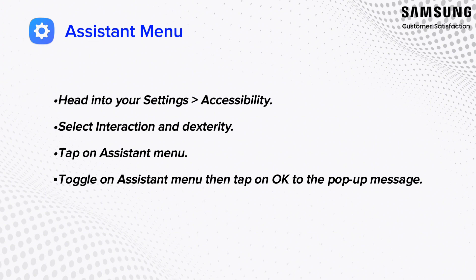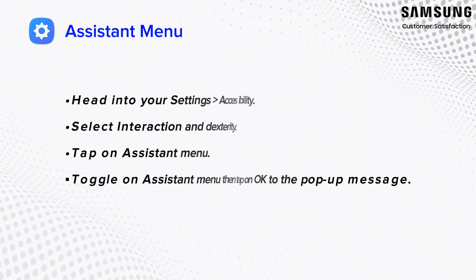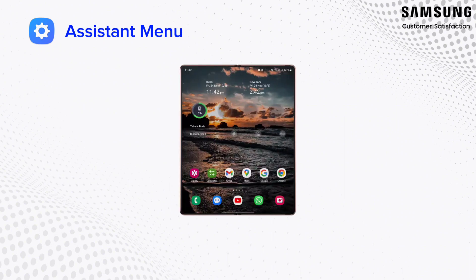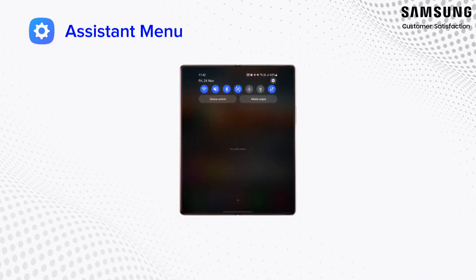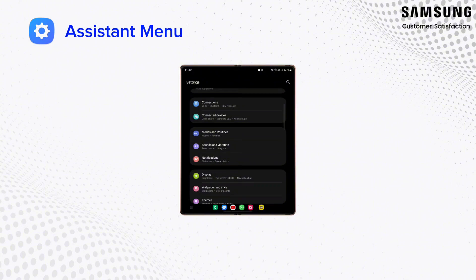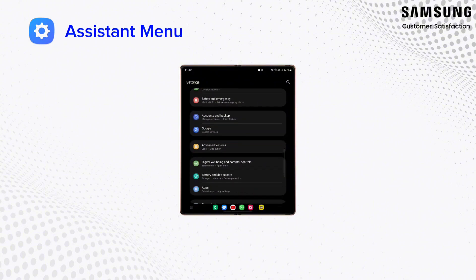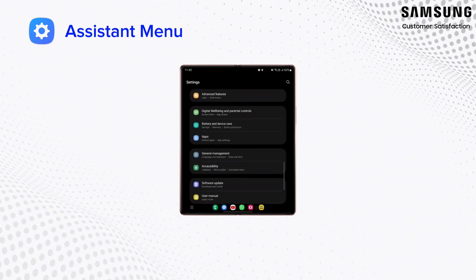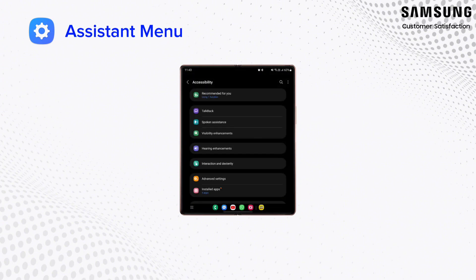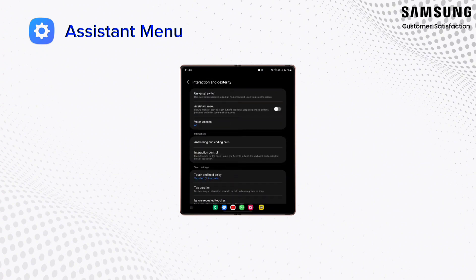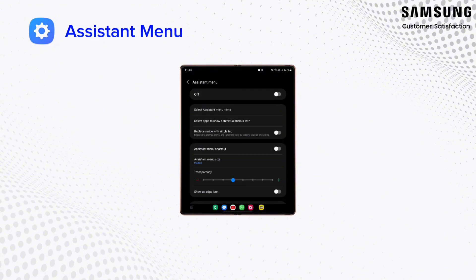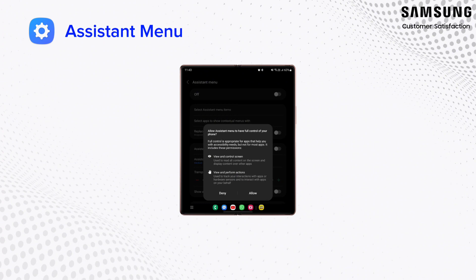First things first, let's get acquainted with enabling the Assistant menu. Locate and open the Settings app on your Samsung device. In the Settings menu, scroll down and find the Accessibility option. Tap on it to enter the Accessibility settings. Within the Accessibility settings, look for Interaction and Dexterity or a similar category. Once you find Assistant menu, toggle the switch to enable it. This action will activate the Assistant menu on your device.